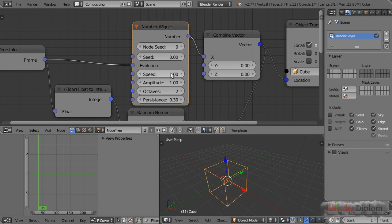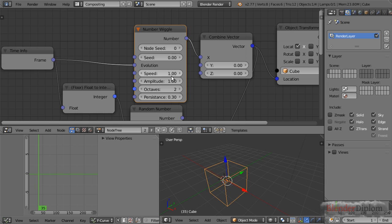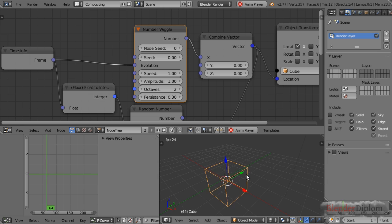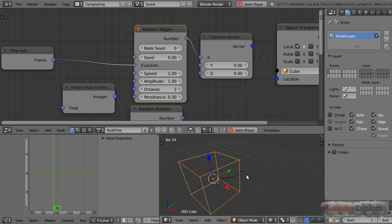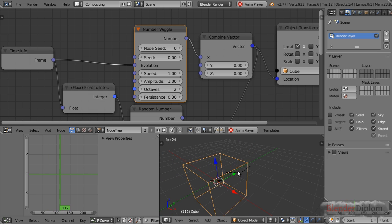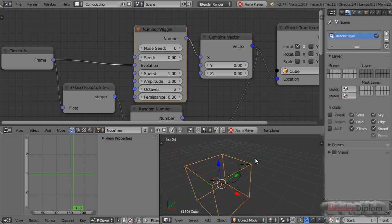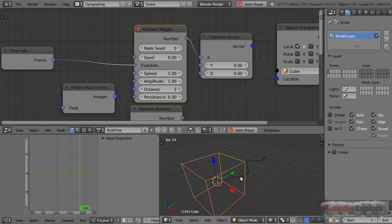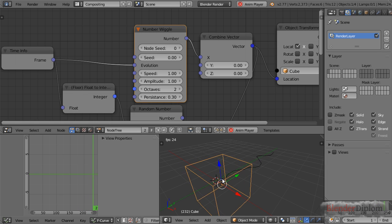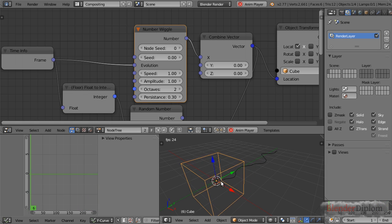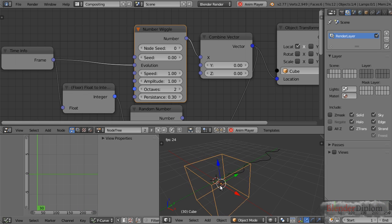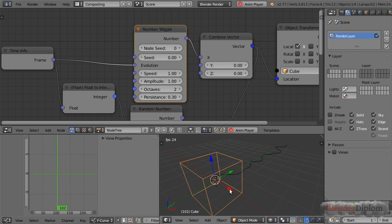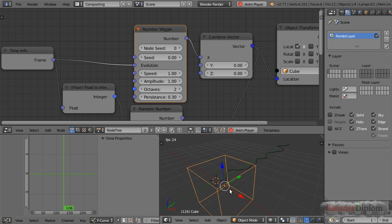Here I have an example of the wiggle node. It will move this cube along the x-axis. If I play back the animation you can see the effect, and I also plotted the movement with this line in the background.